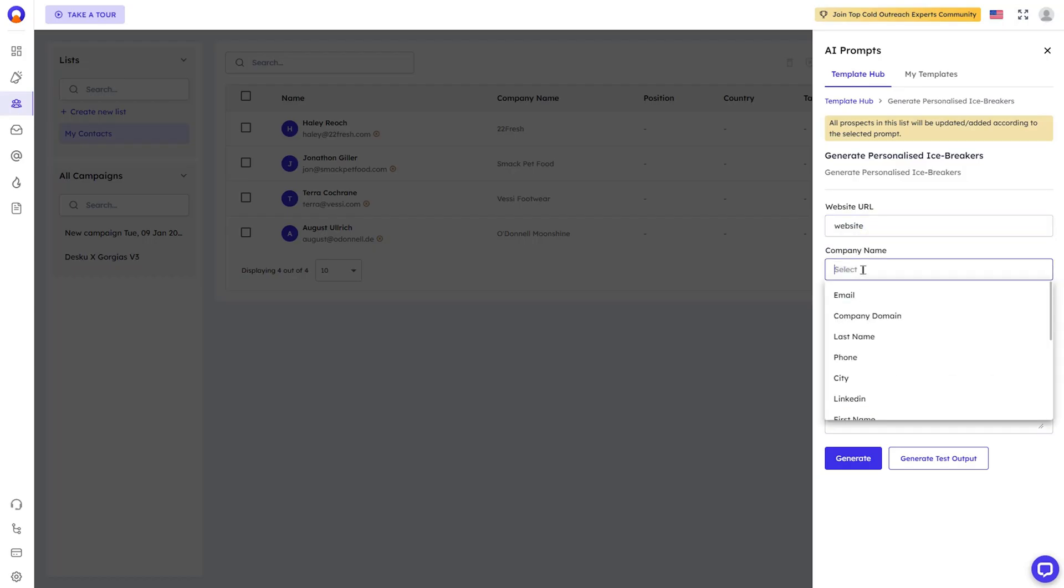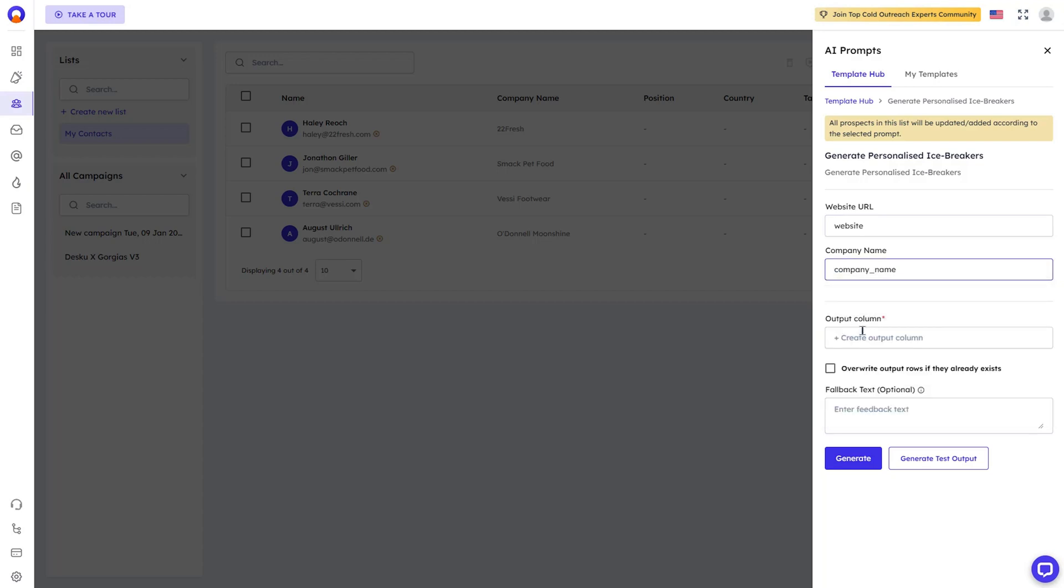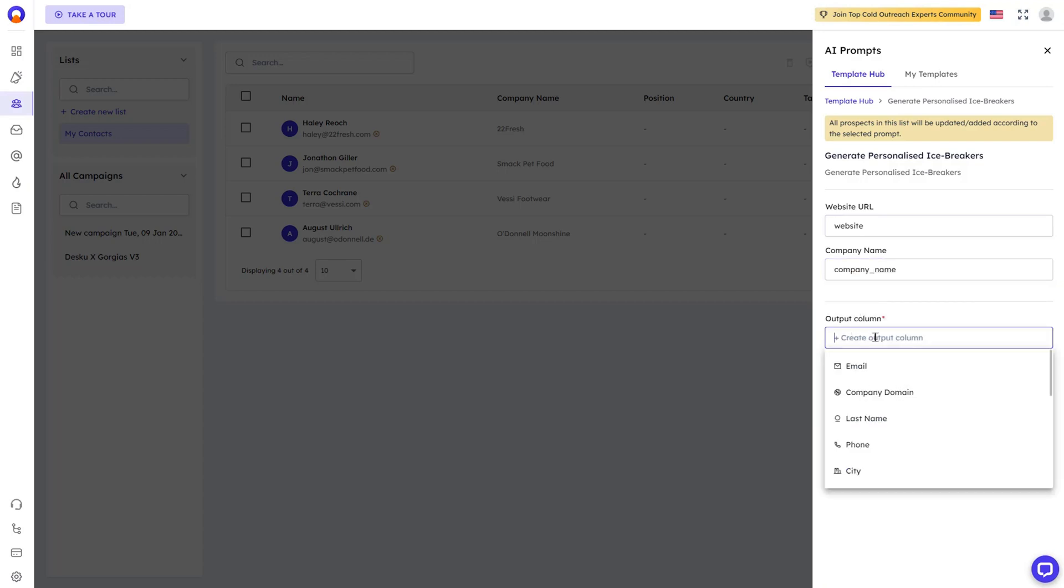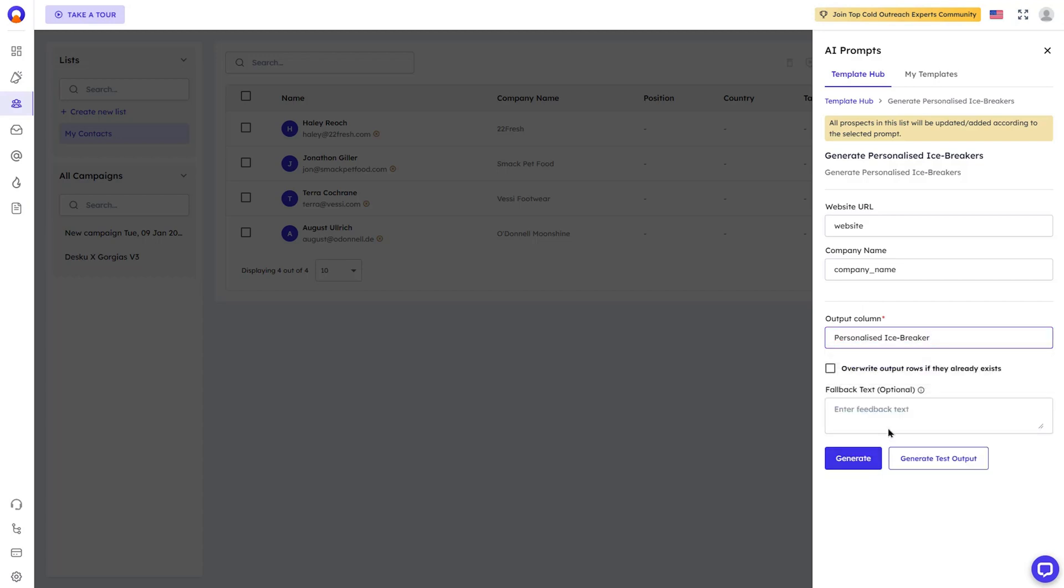Okay, I got to show you one of the coolest things Outboundly.ai can do. AI-powered personalized icebreakers. Just pop in the company URL, and this platform will generate unique icebreakers to help you stand out. Finally, you get the personal touch of a well-researched email, plus the speed of a template.